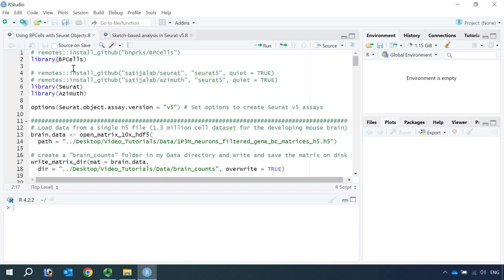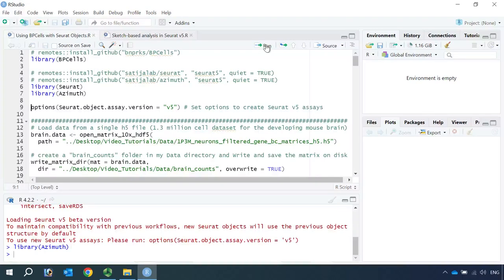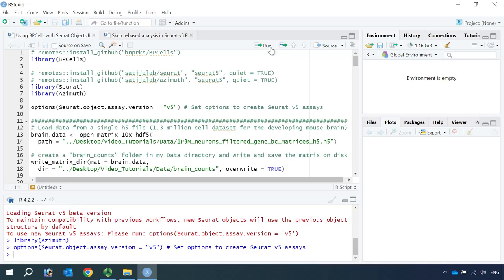I've installed all the packages already, so we just need to load the packages. We also need to set the Seurat option to V5 so we can create a Seurat V5 object.